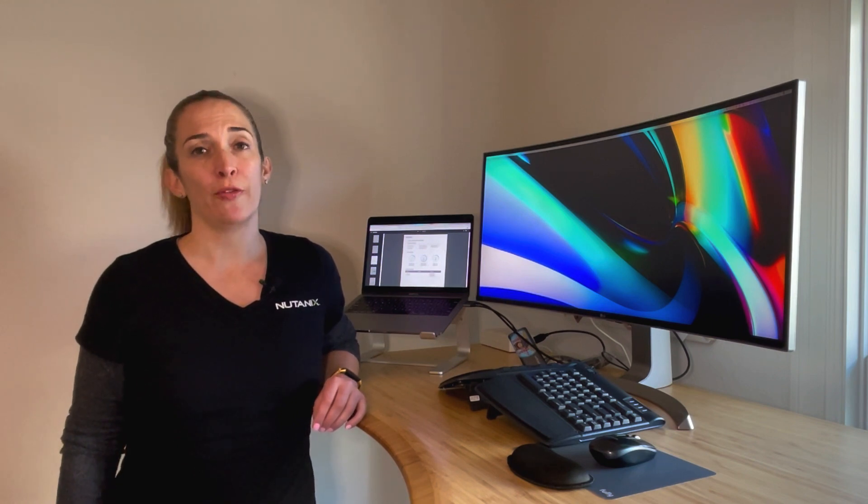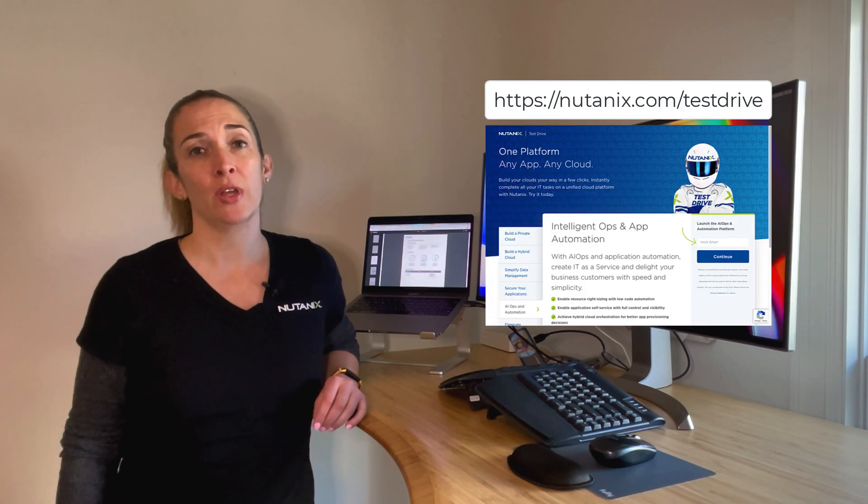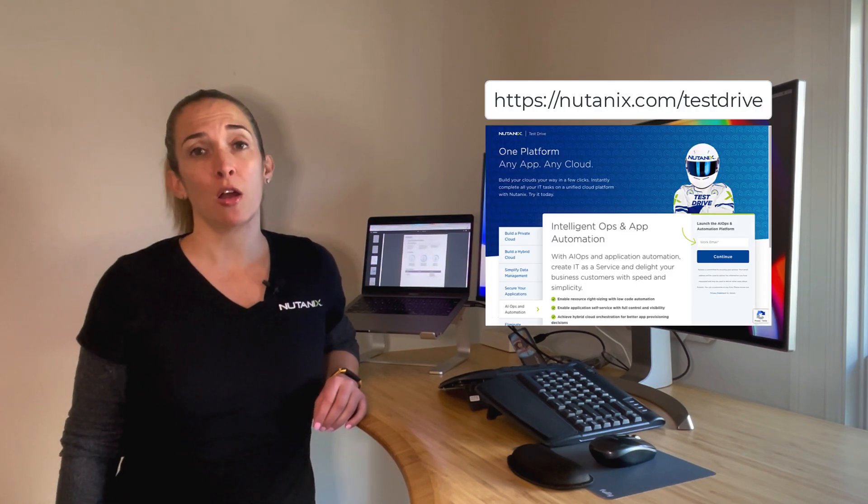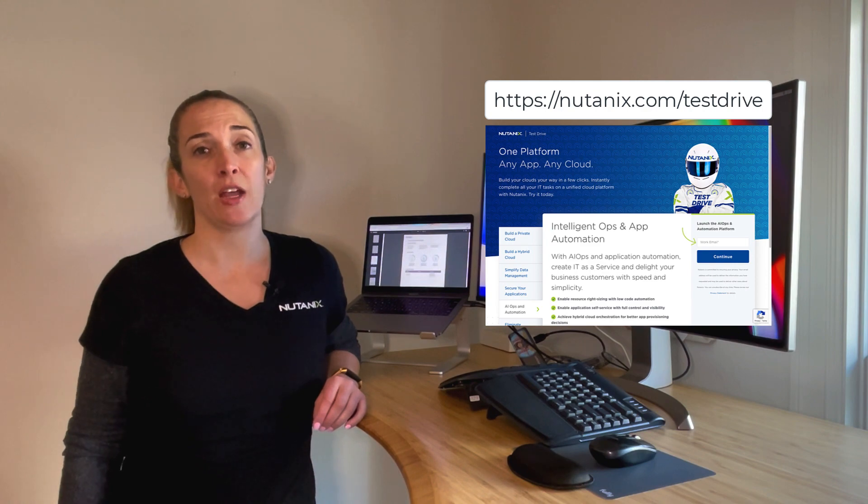You can try this all out for yourself by taking an AIOps and automation test drive. Just head on over to Nutanix.com slash test drive and click on the AIOps and automation tab.